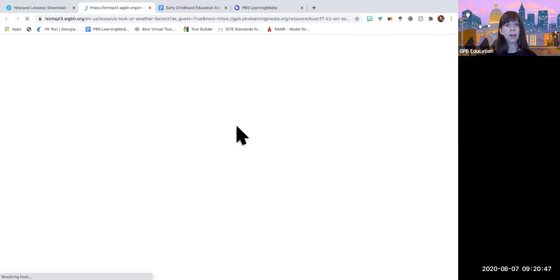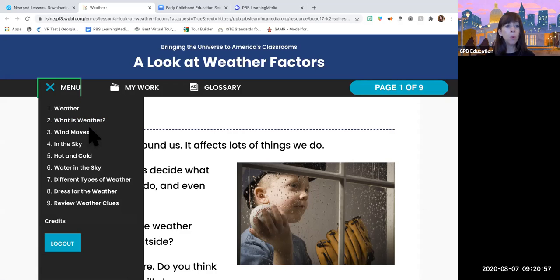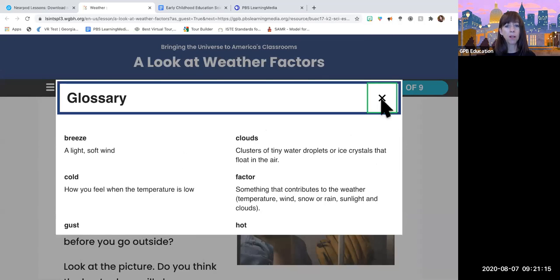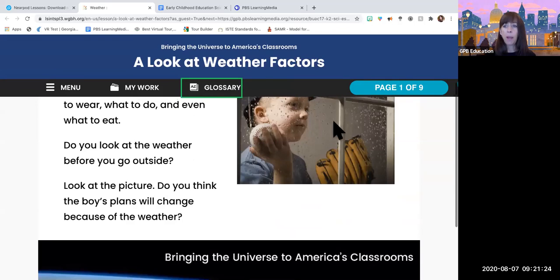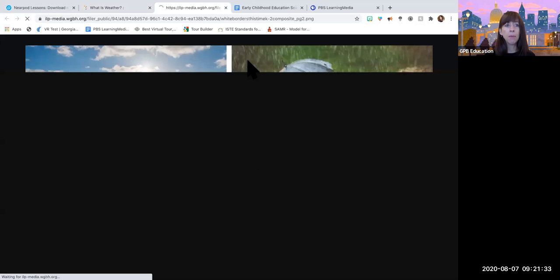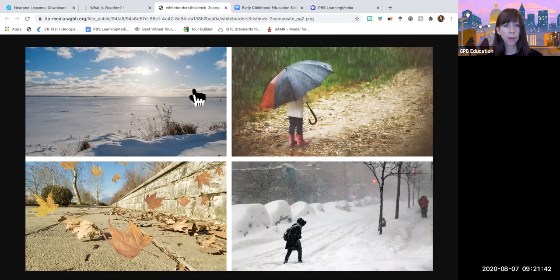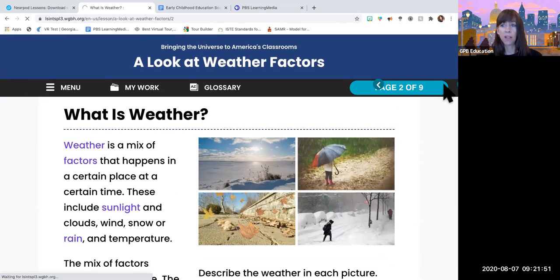The reason interactive lessons require accounts is because otherwise there's no way for the system to link the work to an individual student. But these lessons are really well done and complete. This one is nine pages long — the menu shows: What is the Weather, about mood, wind, what you see in the sky, hot and cold, water, different types of weather, how to dress for it. It's a whole lesson plan about weather, and student work is saved. There's a glossary with terms like breeze, cold, gust, meteorologist.